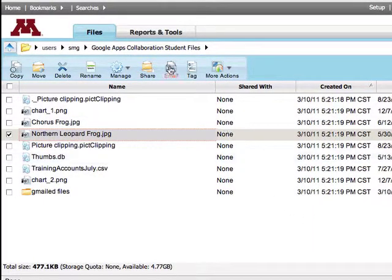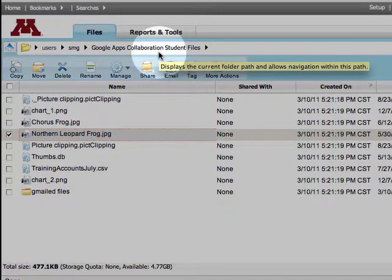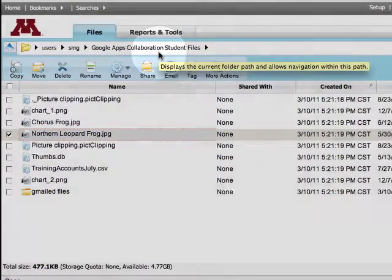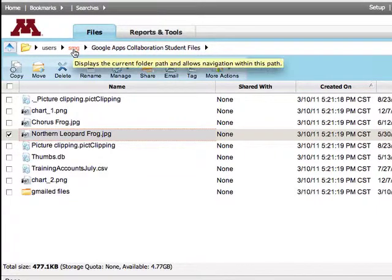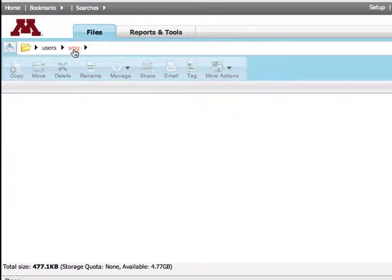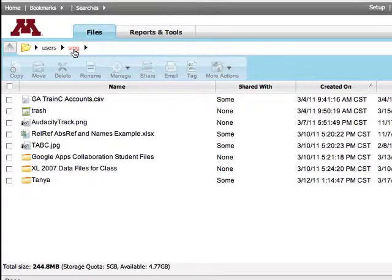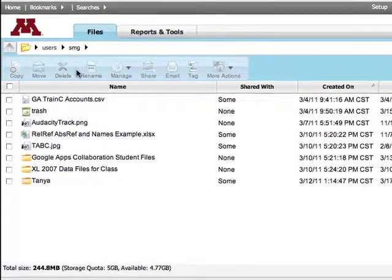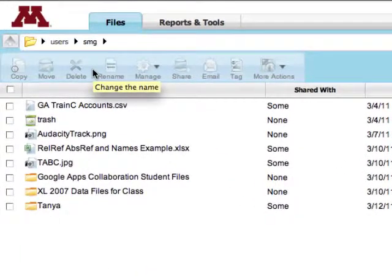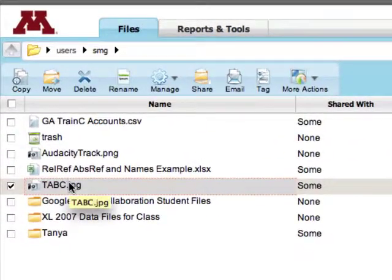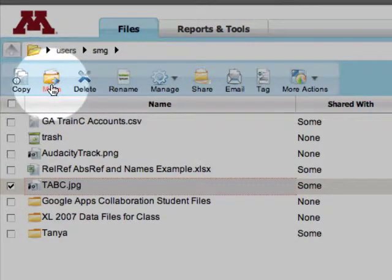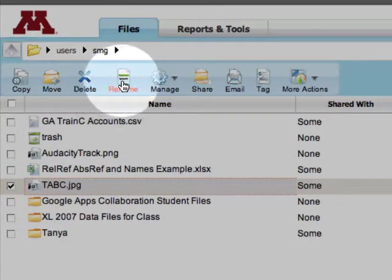The breadcrumbs right above the toolbar show where you are located within your home directory. You can easily get back to your home directory by clicking your Internet ID. Below the breadcrumbs is a toolbar. These tools become available when you select a file or folder to work with. You can use these tools to manage and share files.